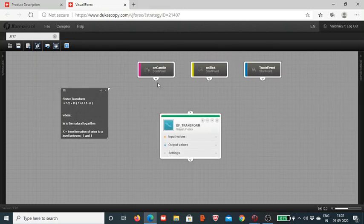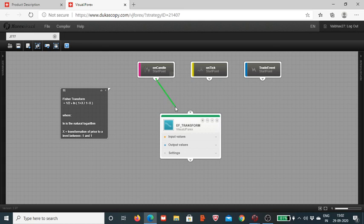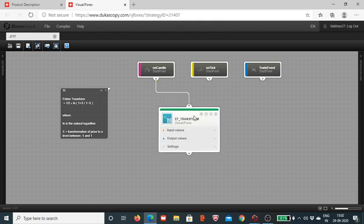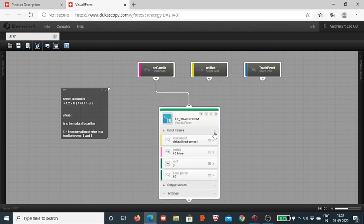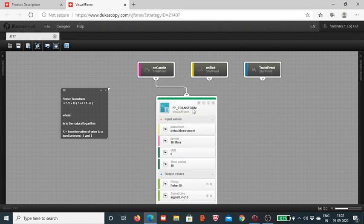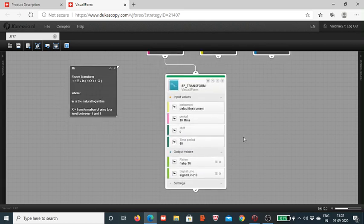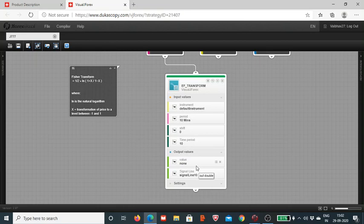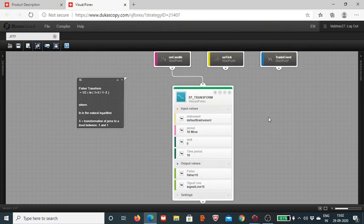We will see how we can use this to design the system. In today's session we will use OnCandle as our start point, and this is the indicator block for LR Fischer Transform. We have to define these input parameters, and it's fairly simple as you can see - we are back to only four input parameters.